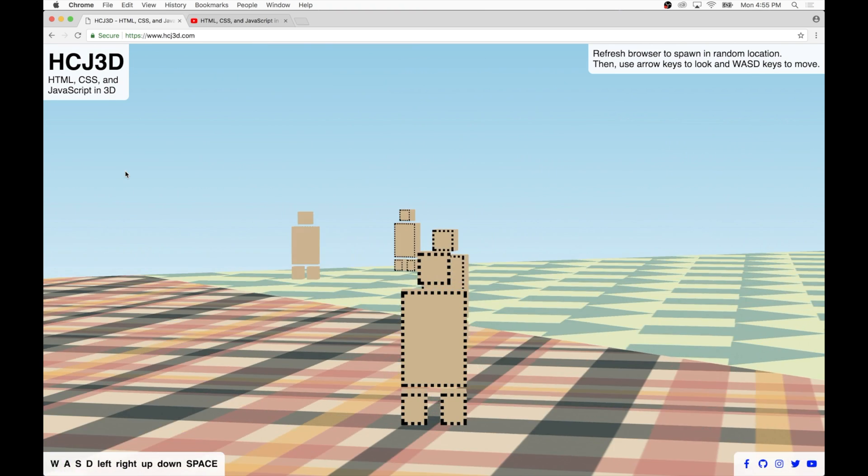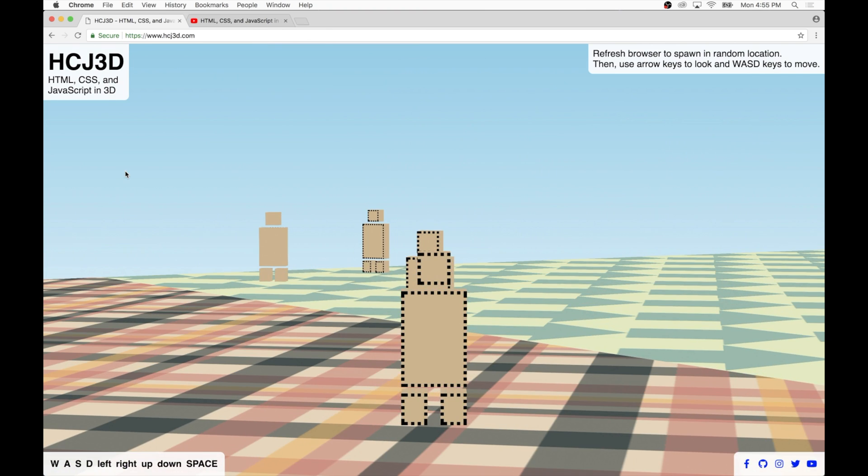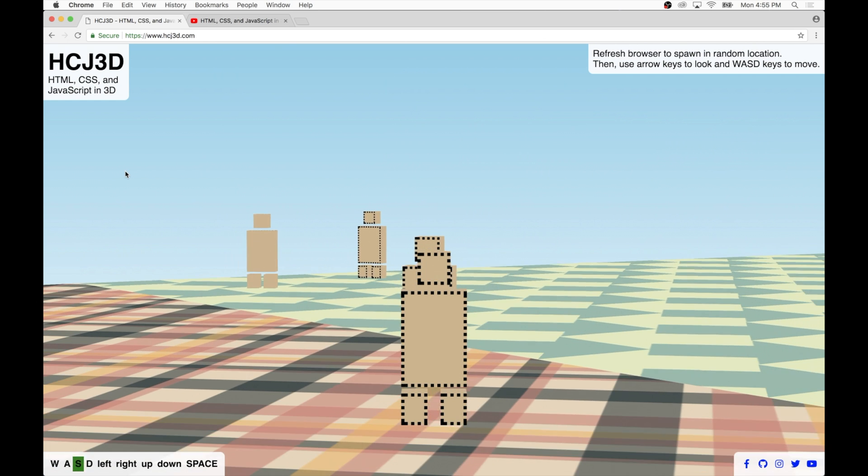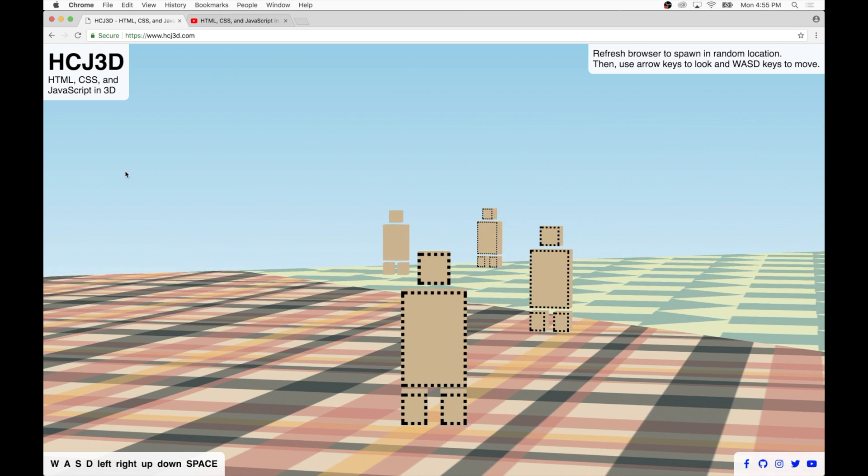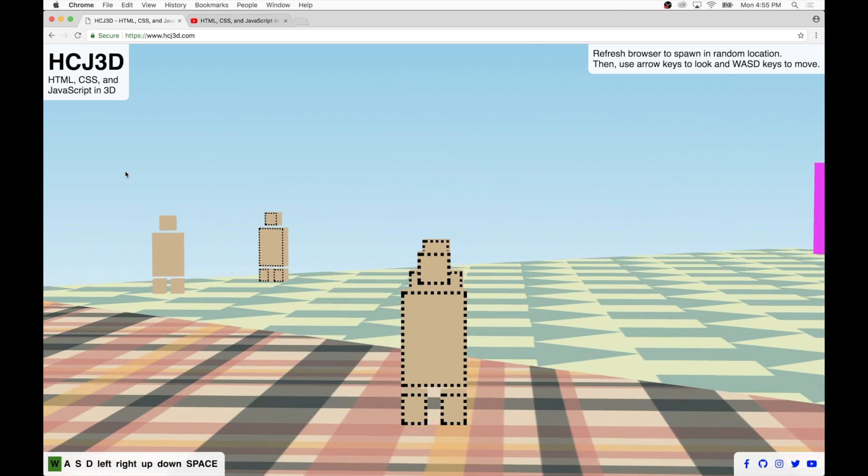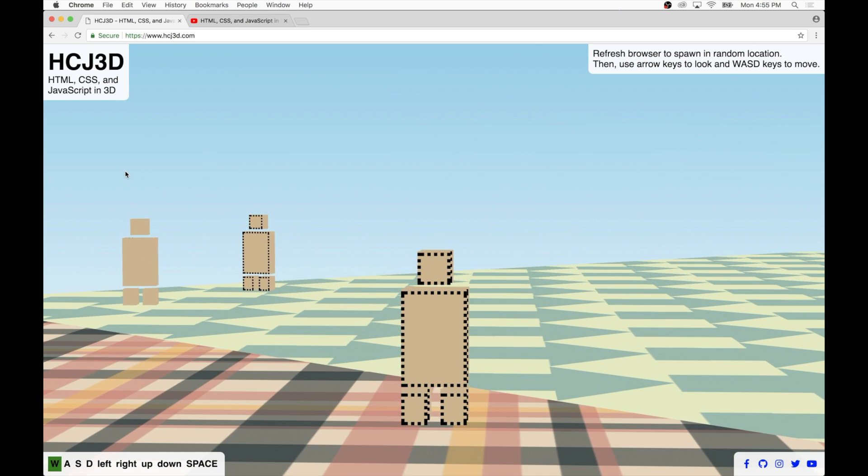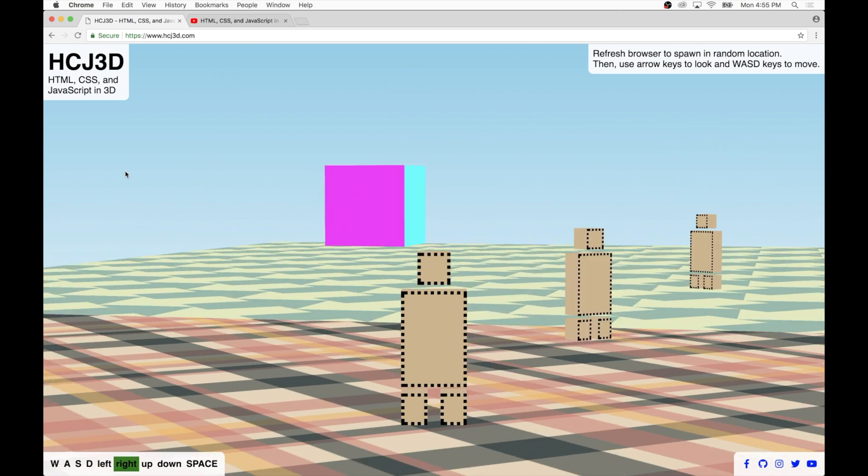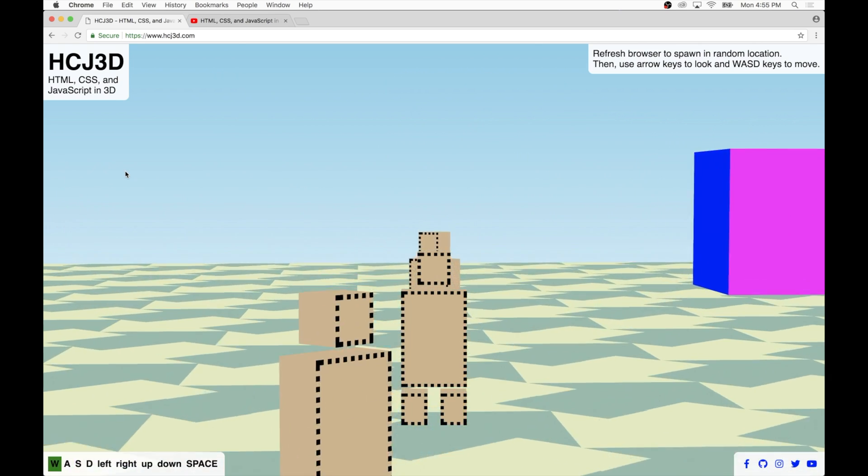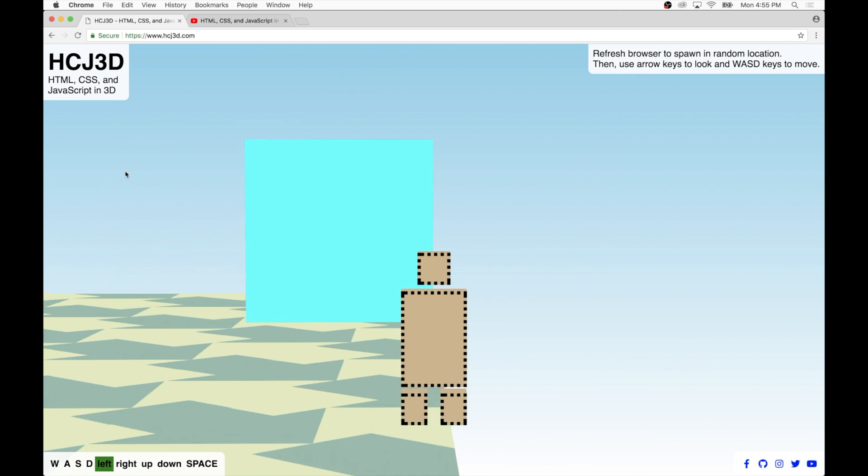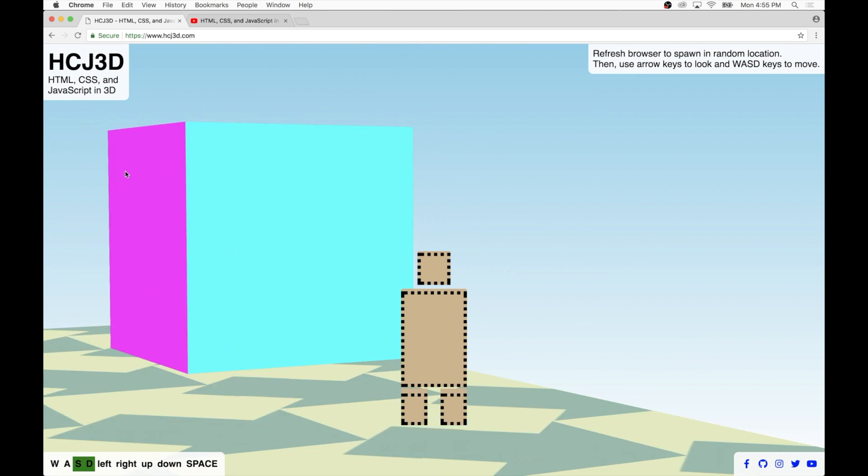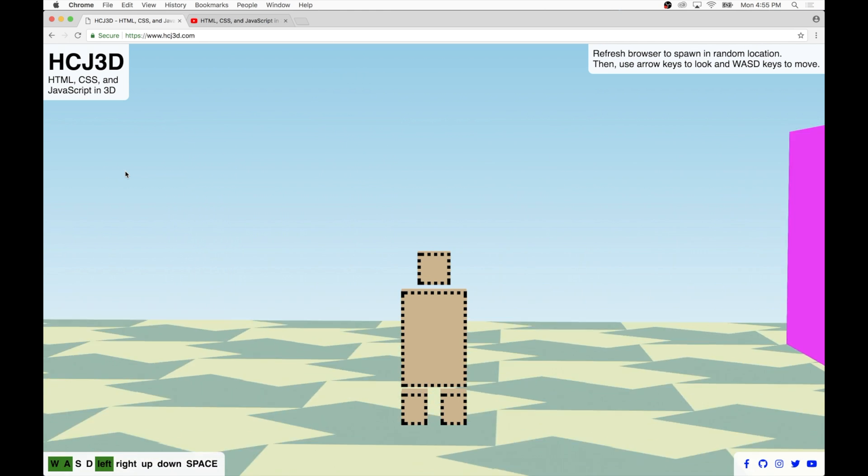And the third and final collision that's detected is collision with other mannequins. So notice how as I try to walk forward right into the other guy, it pretty much stops me in my tracks. I can no longer go through other mannequins either. So this worked out really well. This is something I'm particularly proud of.